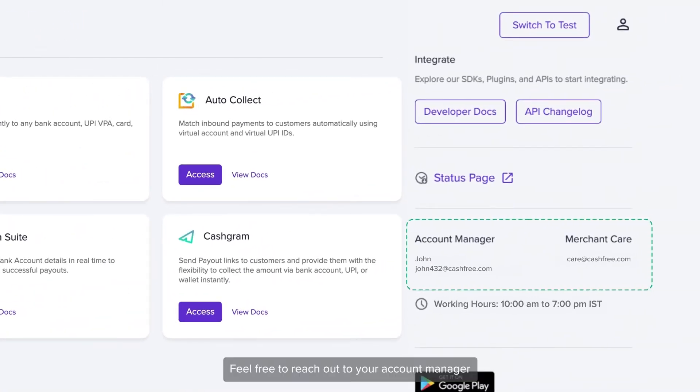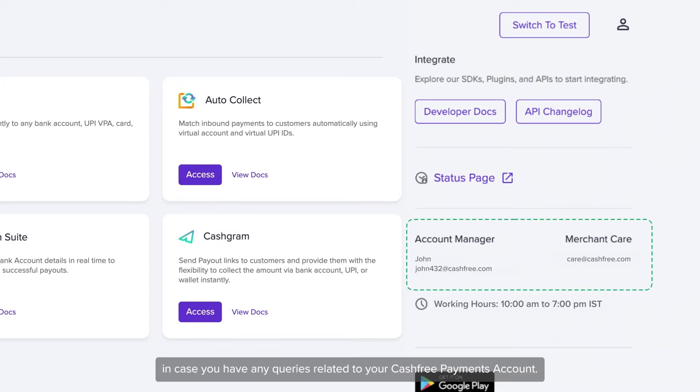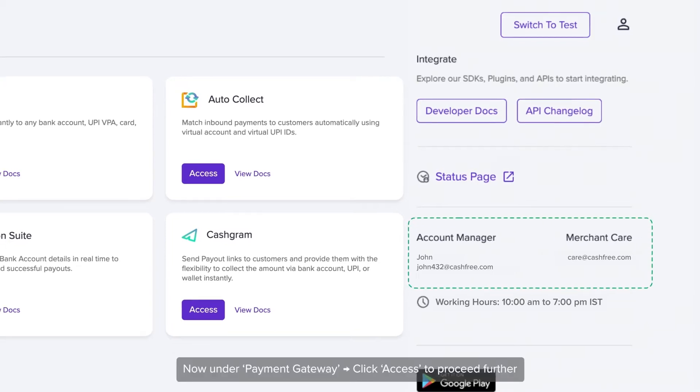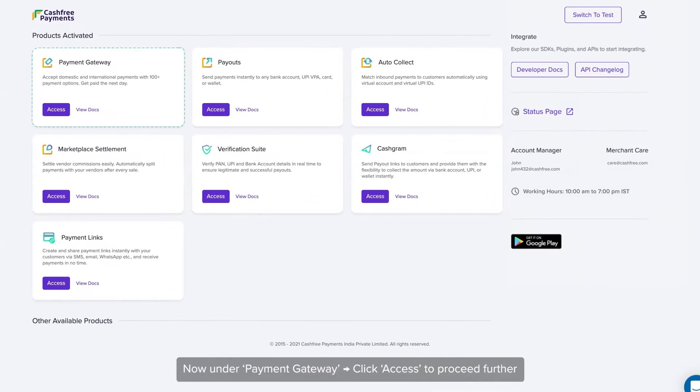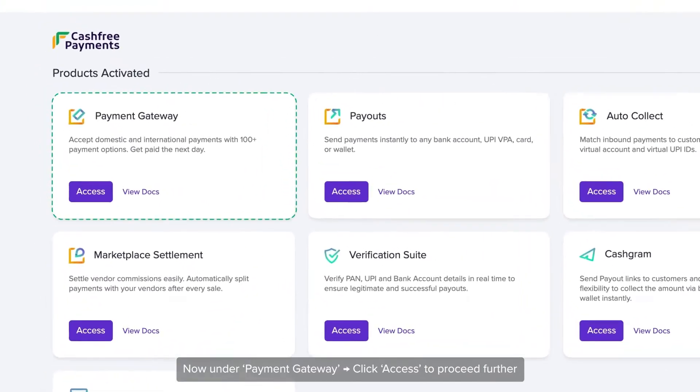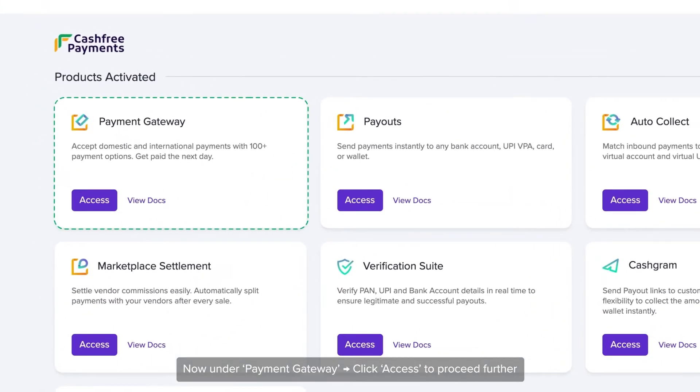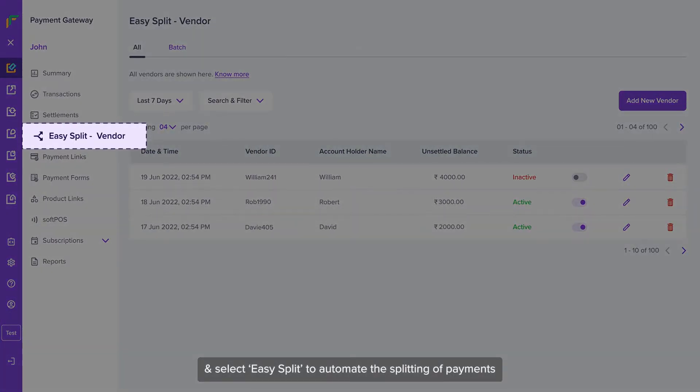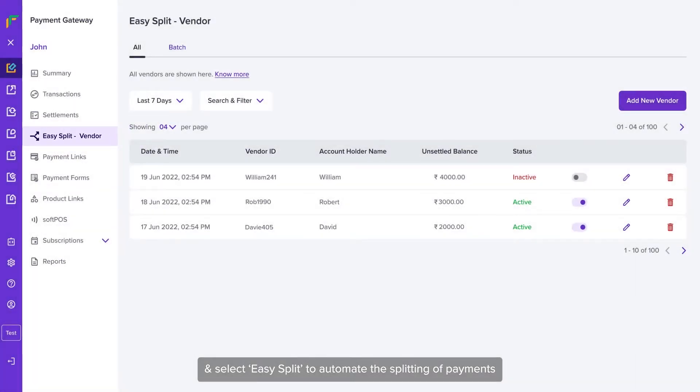Log into your Cashfree Payments account. Now under Payment Gateway, click Access to proceed further and select Easy Split to automate the splitting of payments.